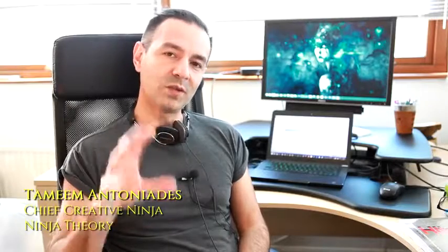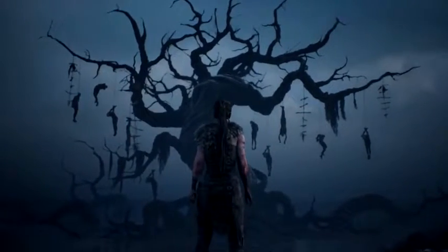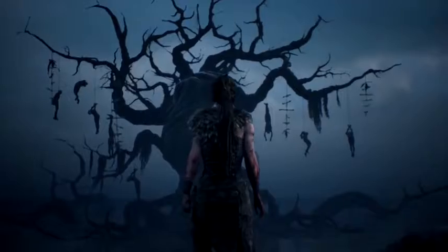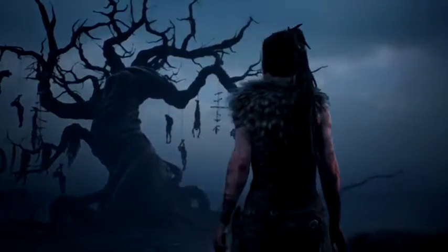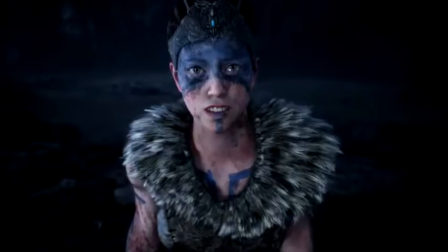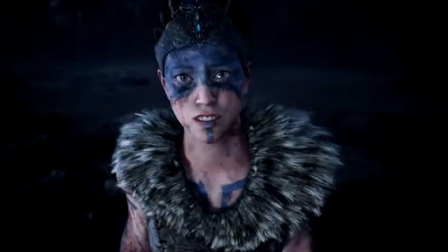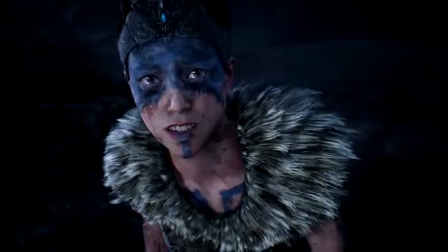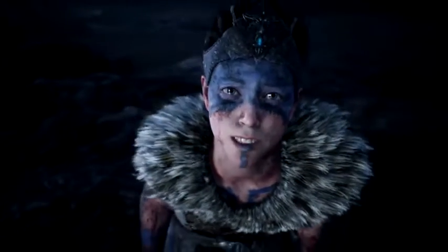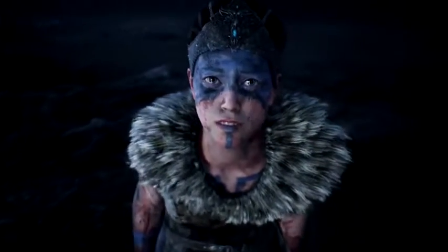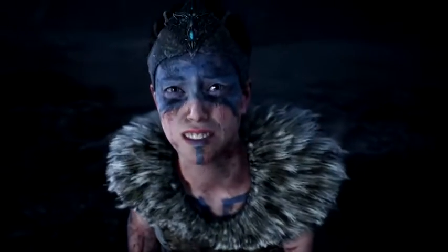We had just finished the Senua trailer and we picked one scene and used that scene to really focus us on finalizing the Senua model, her character, her performance, the mood, everything that defined her. I'll find you, my love, I promise.